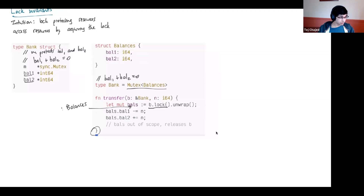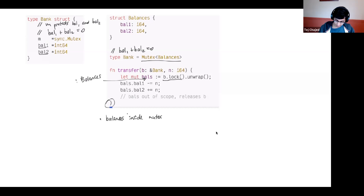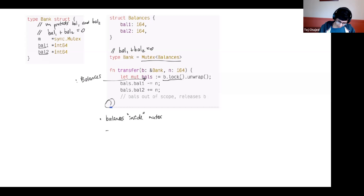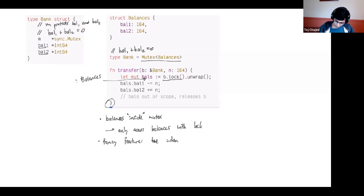When you unlock a mutex in Rust, you should give up the balances — no longer having access to the resources it protects. Rust ties these together: instead of calling unlock explicitly, you just let the guard go out of scope. As soon as the guard goes out of scope, Rust automatically unlocks the bank. This ensures you must acquire the lock to access balances, and as soon as you lose access to those balances, you unlock.